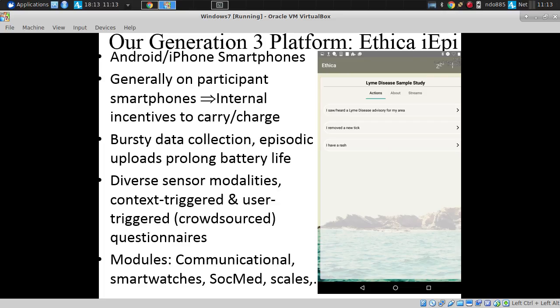People just run it as an app — they download it from the App Store or Google Play and put it on their phone, which is great because they have incentives to carry the phone. It collects data periodically, every few minutes, and it collects diverse sensor modalities.